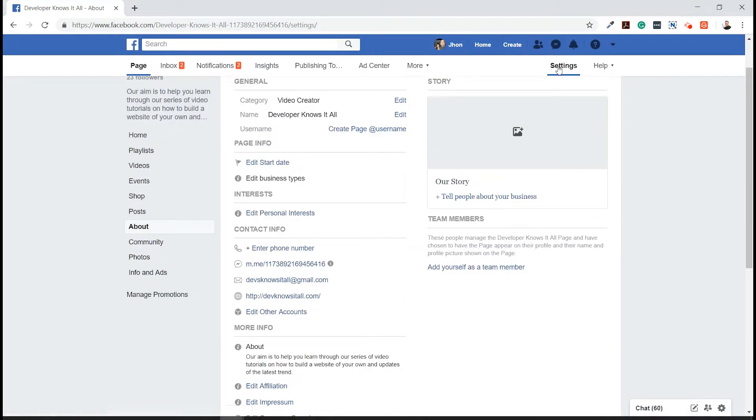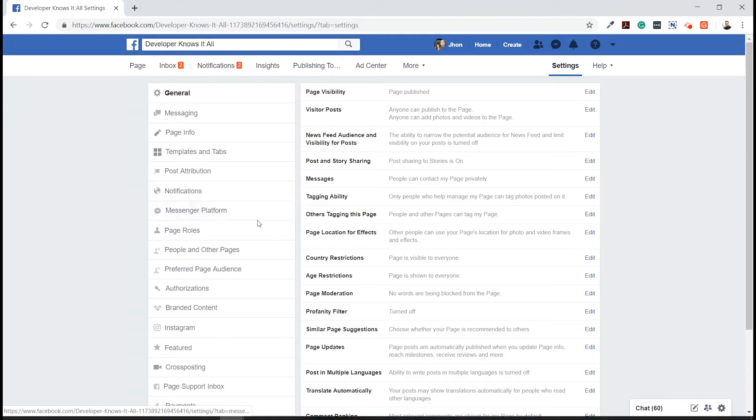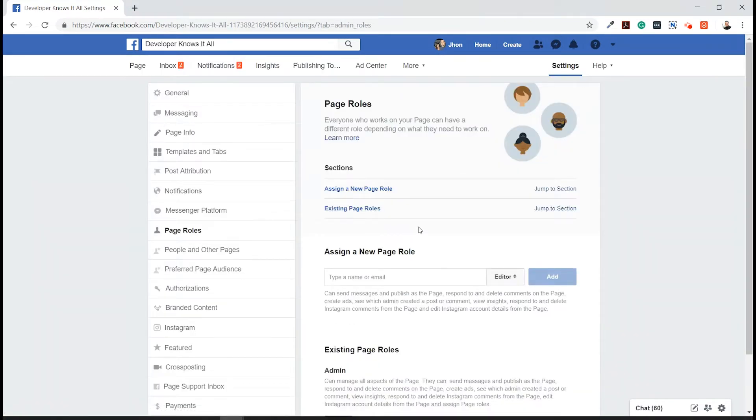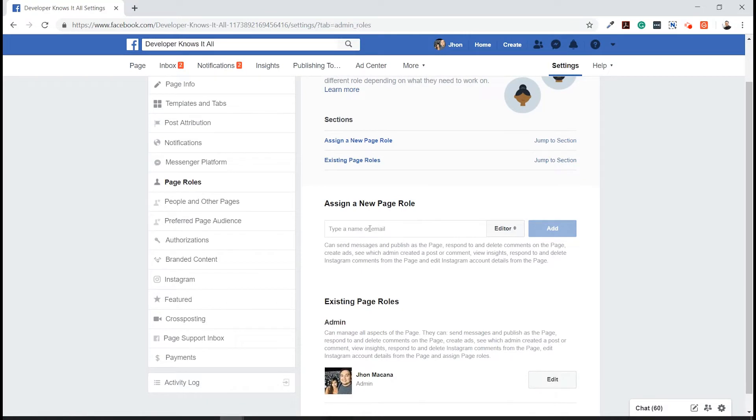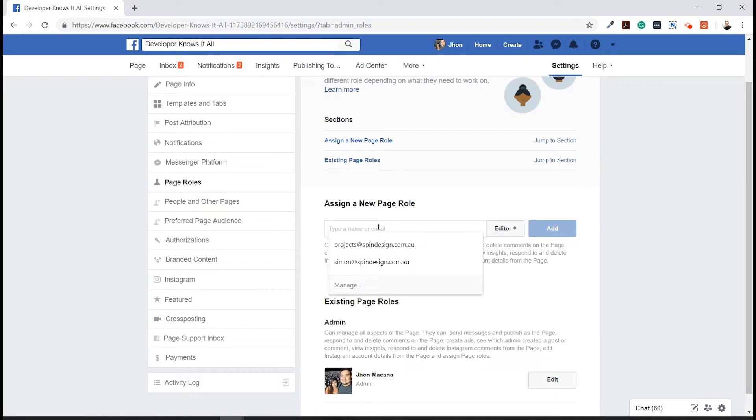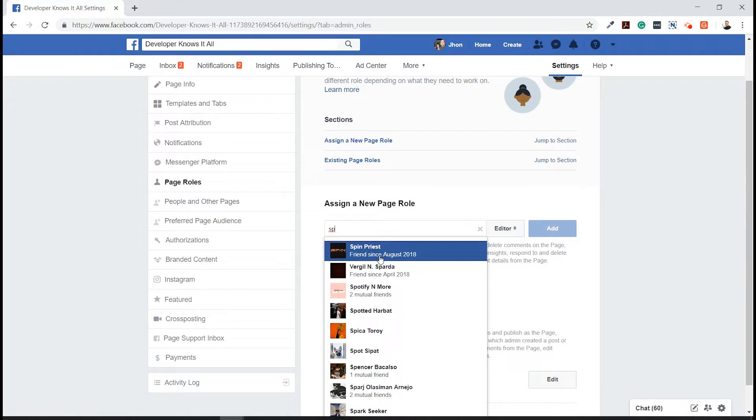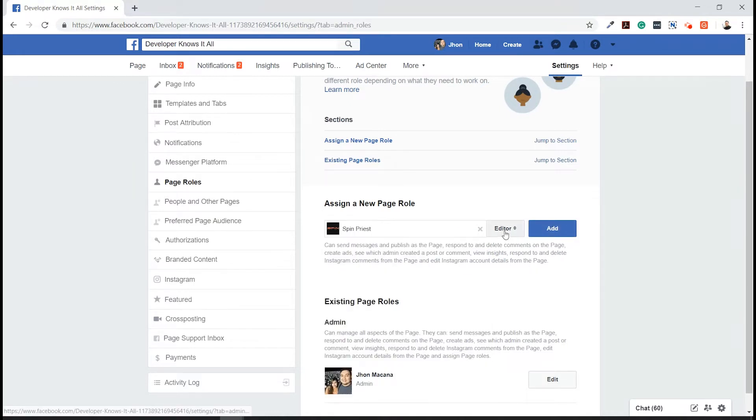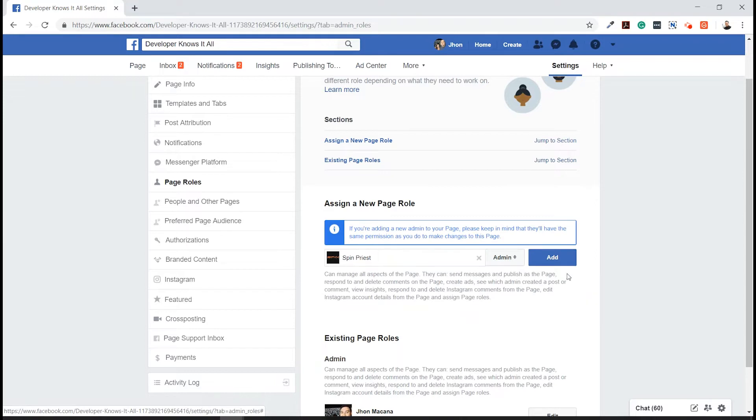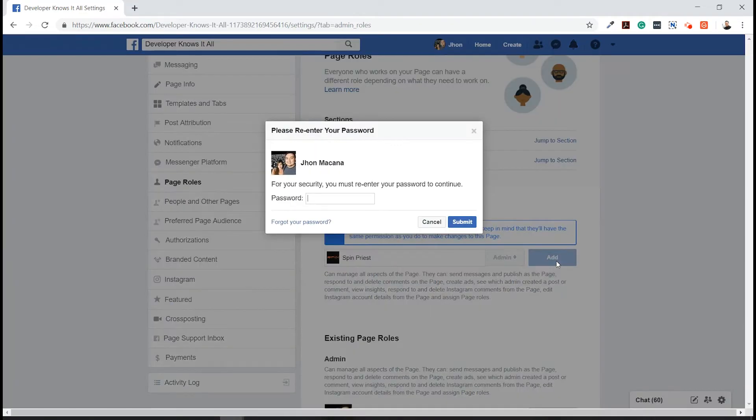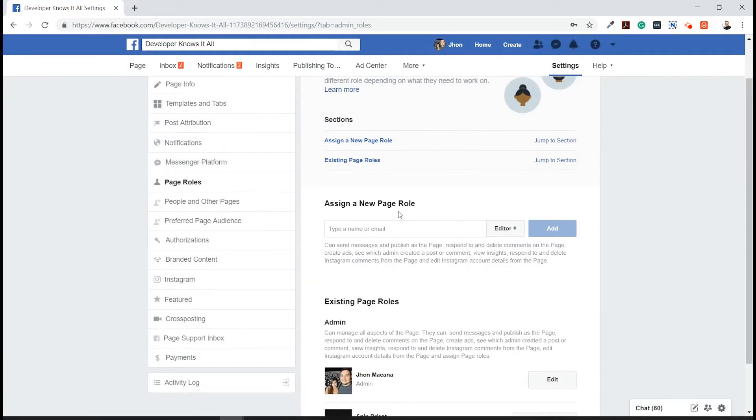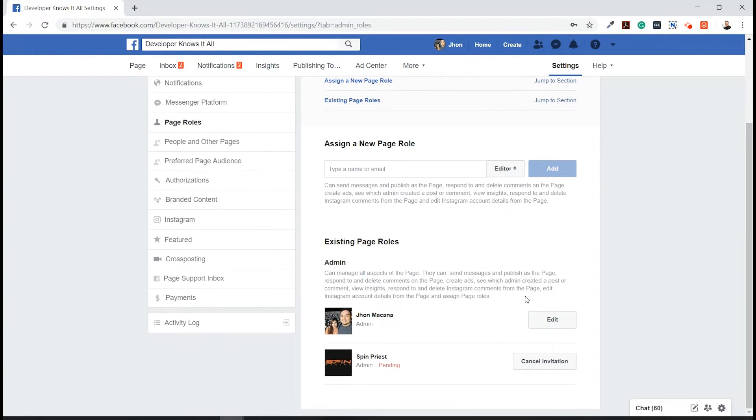After clicking on Page Roles, we're going to assign or choose a specific account. I'm going to select this Facebook account and change the role to Admin, and add. You just need to enter your Facebook password. Go down to the bottom, and here we can see that we have successfully added the secondary account on this Facebook page.